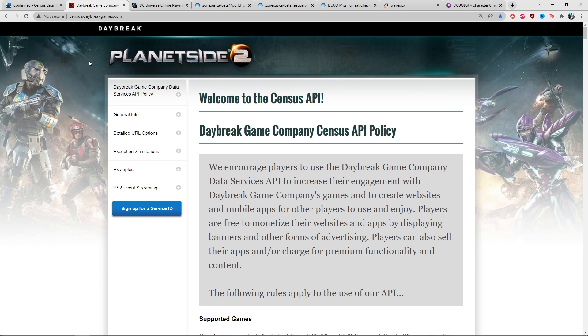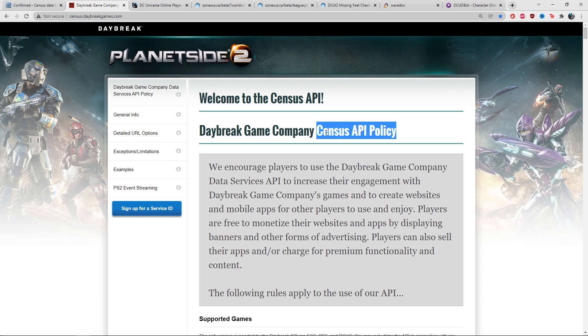All those DC-related websites like Wavedocs, DCO bot, Zone Access weren't working, and that was related to the Census API.